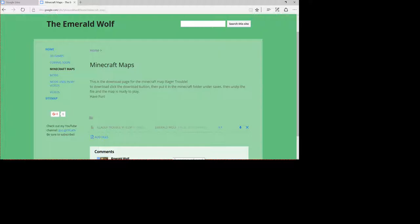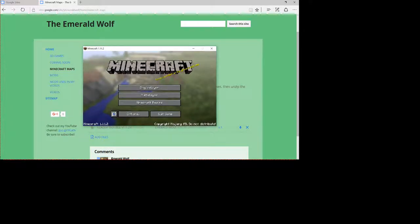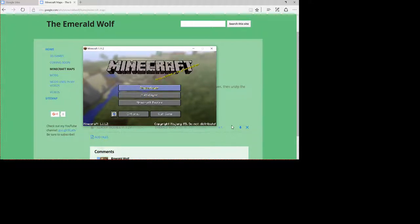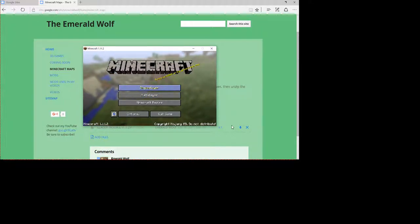And this map is for Minecraft 1.1.2, or 1.11.2. And I made this with Command Blocks and MCEdit, which is an editing software for Minecraft, so you don't have to build every single thing and change the ground and stuff.